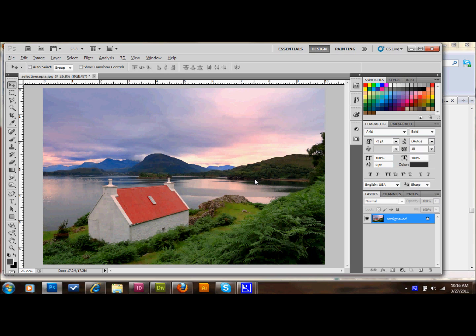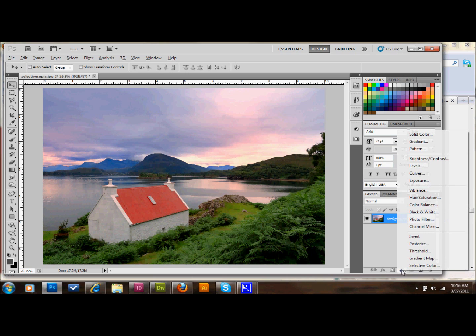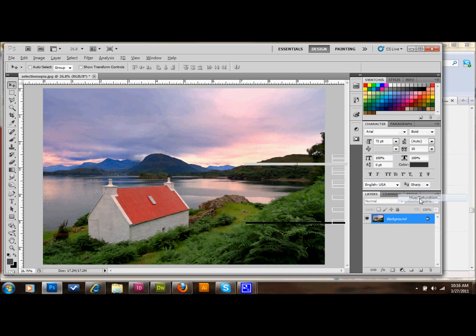This is pretty simple. The first thing that you do is go to your layers palette and add an adjustment layer. You go down to this and click to add your adjustment layer, and you want a hue and saturation adjustment layer.